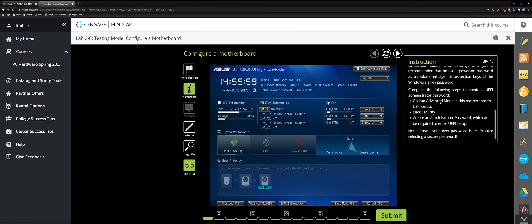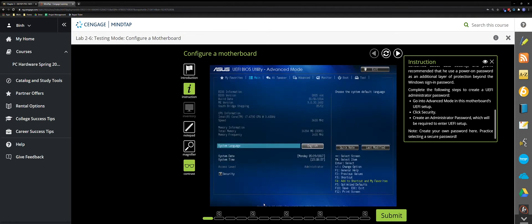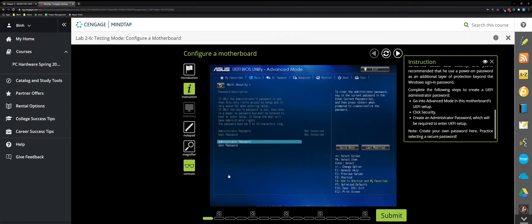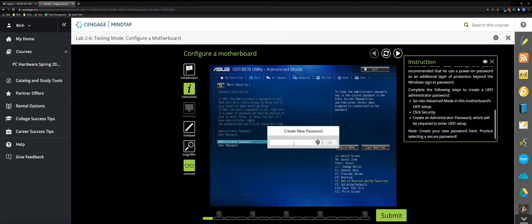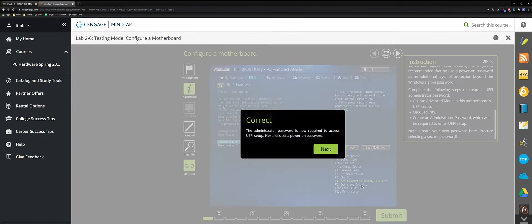Go to Advanced mode, then click the Security button — it's right underneath. Click Admin and paste the password. You can set any password you want. For this example, I'll just put 1234. Click Submit.